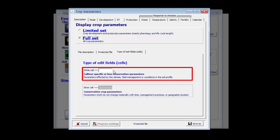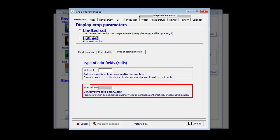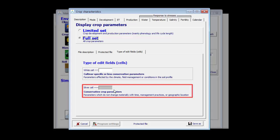If the background of the edit field is white, then it means it is a cultivar-specific or a less conservative parameter. If the background is silver, it is a conservative crop parameter. It is not a good idea to tune those parameters because they are valid for any environment, any variety.